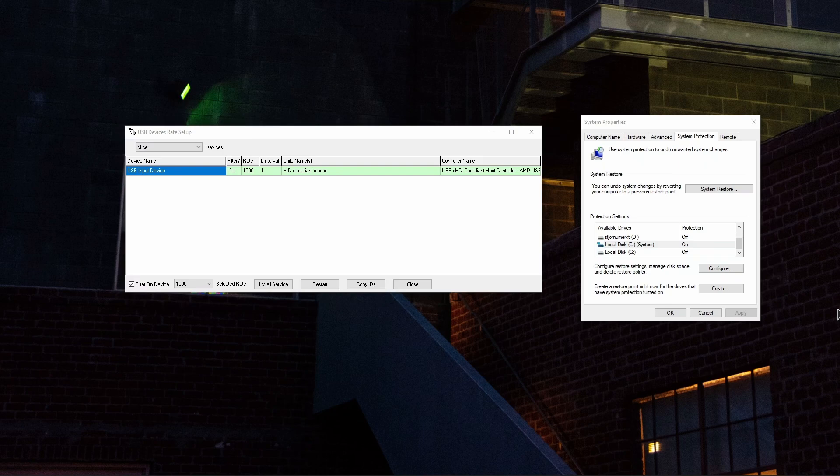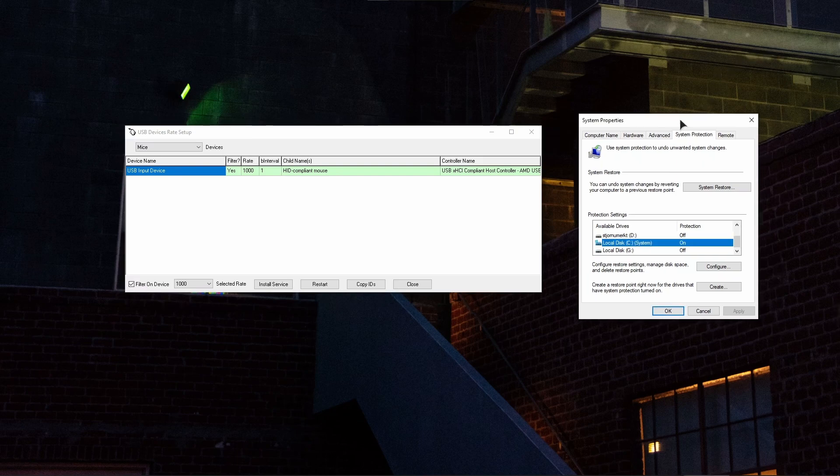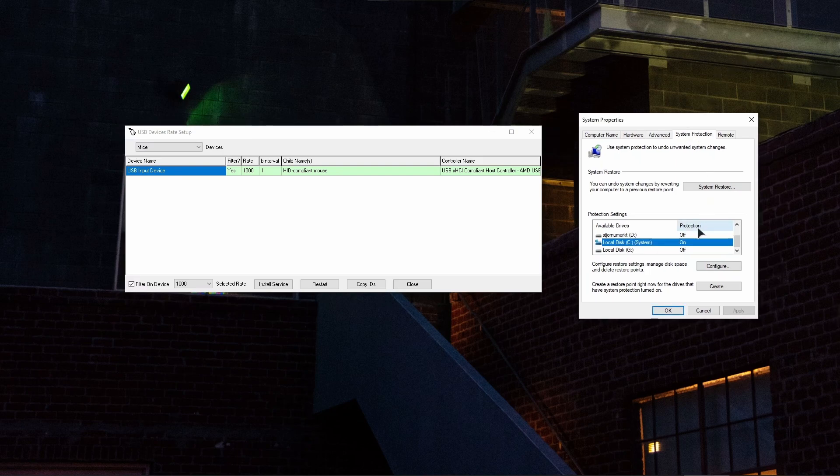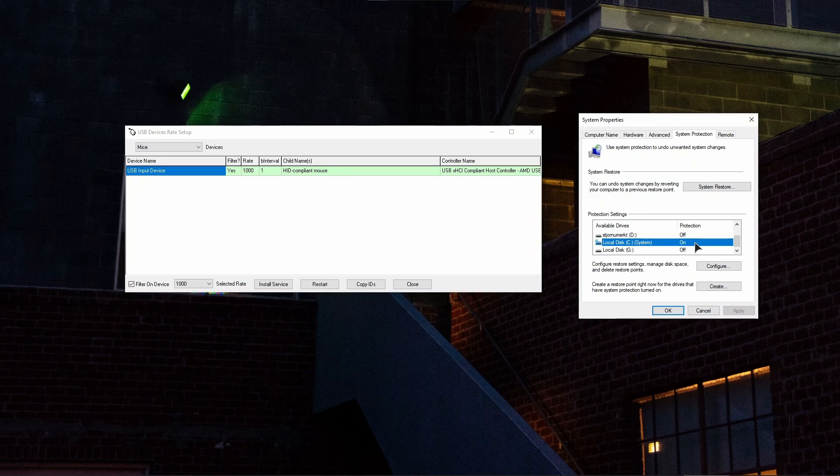But firstly, go ahead and create a restore point so that you can bring back your system to its original state if anything goes sideways and wrong.